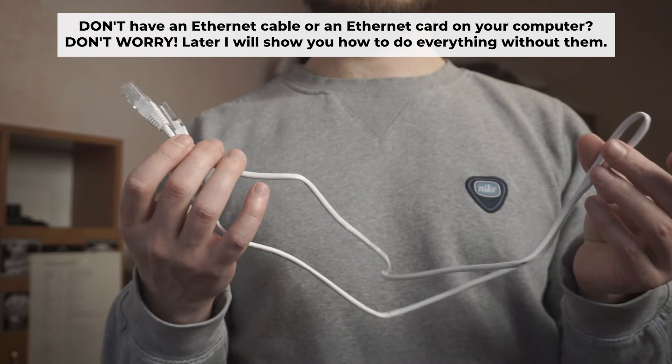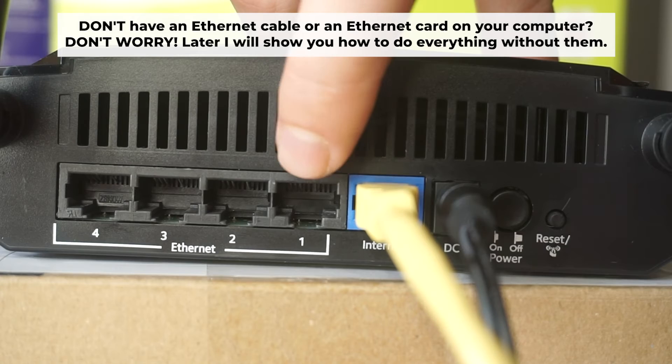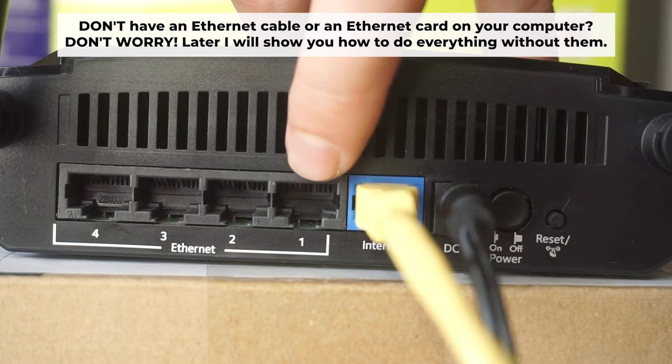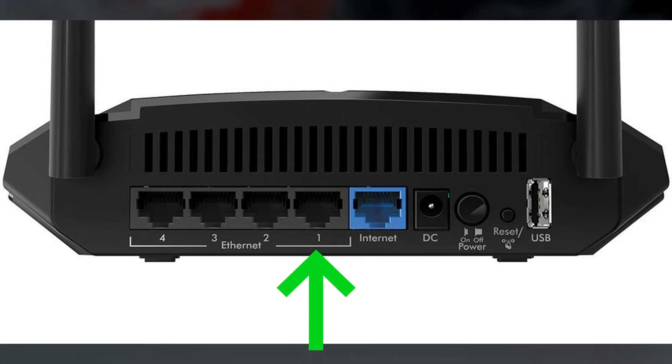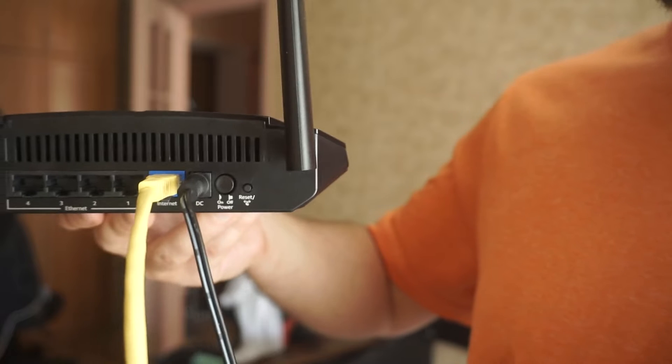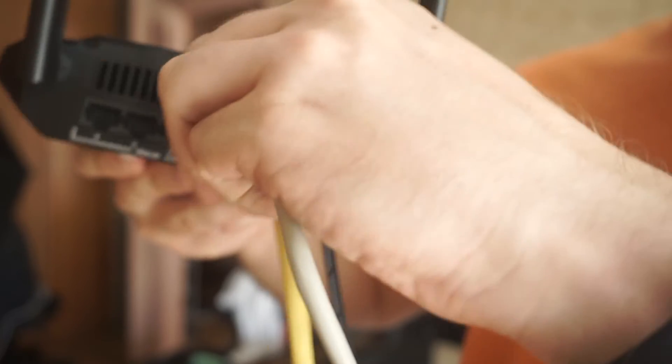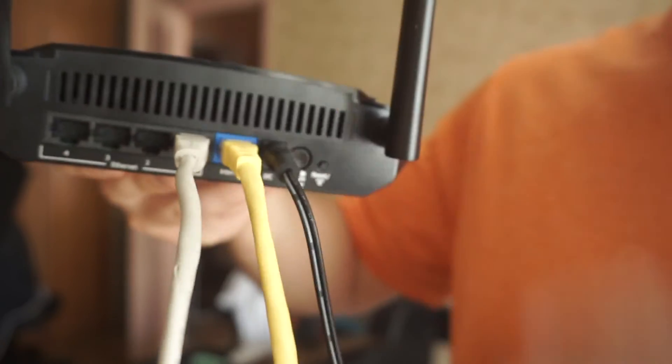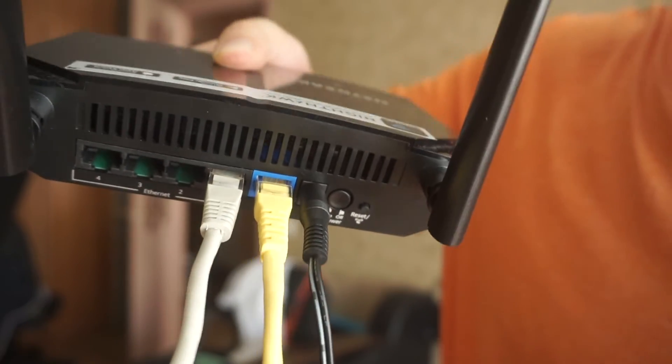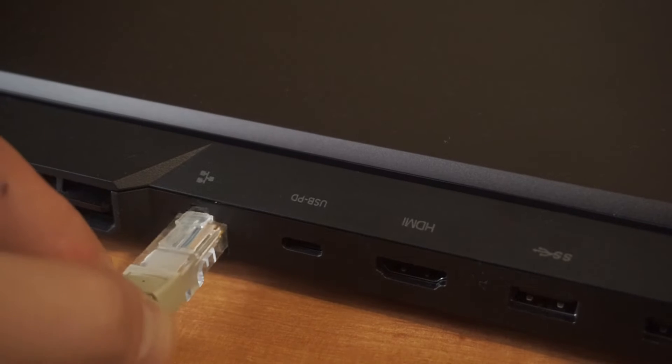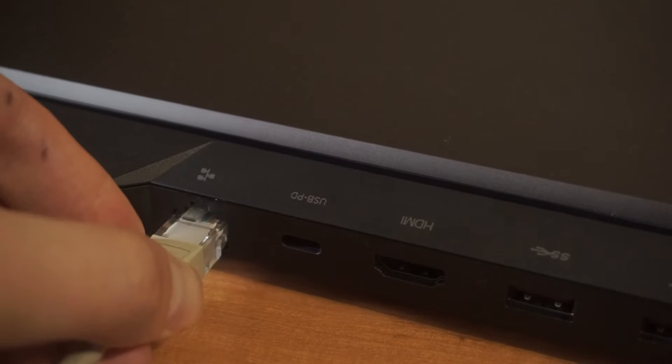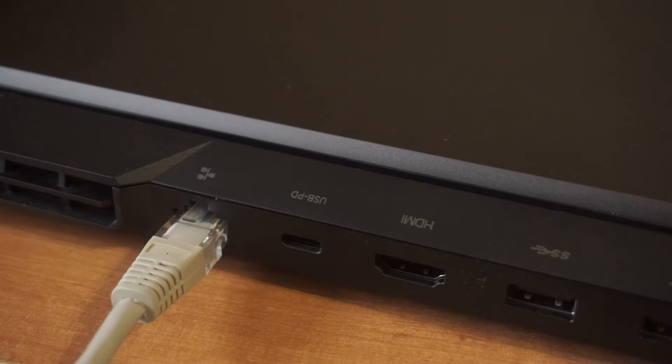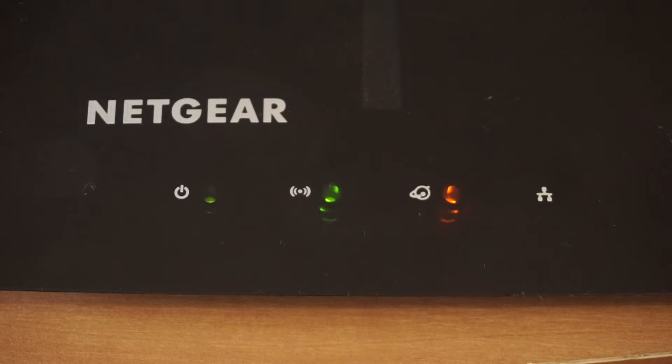Plug one end of the ethernet cable provided with the router into one of the LAN ports. And plug the other end of the cable into your computer's ethernet port. Wait a few minutes for connection. Great, we've connected the router to your computer.